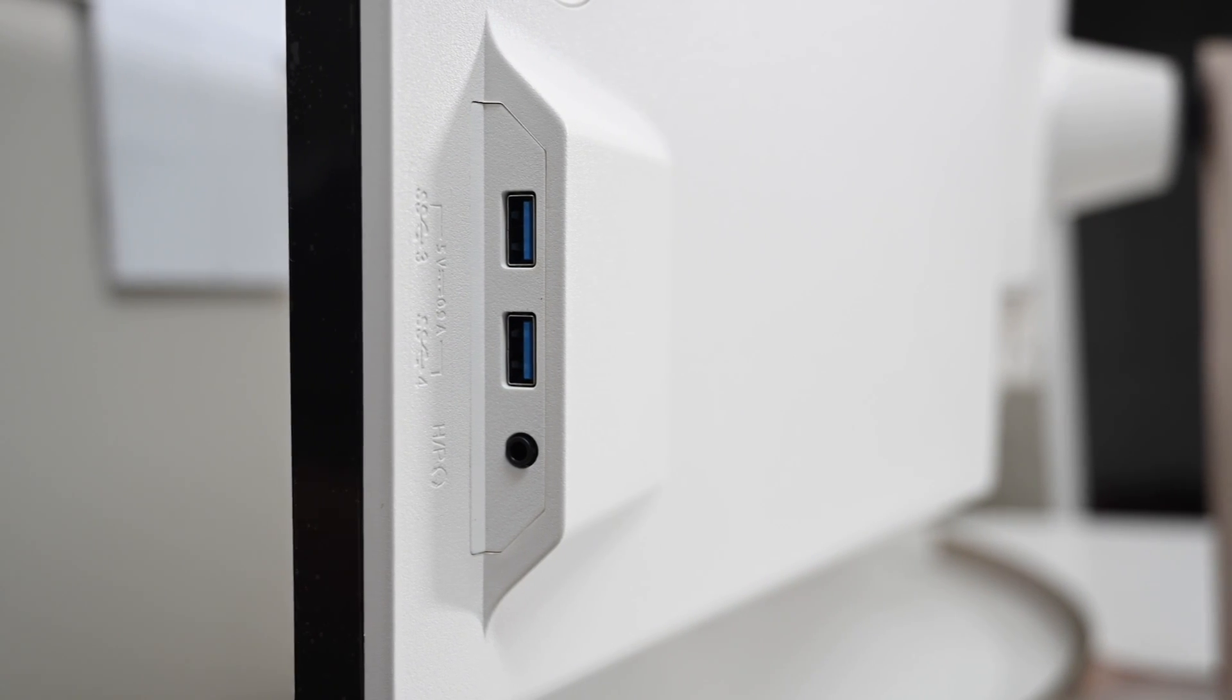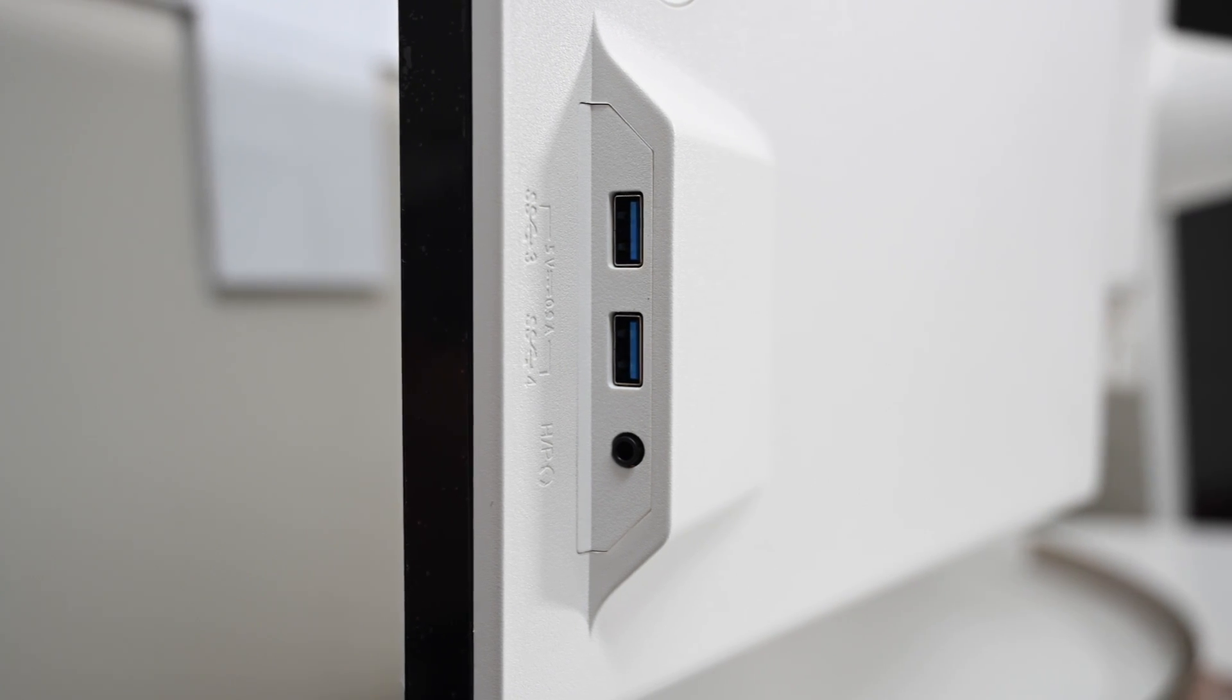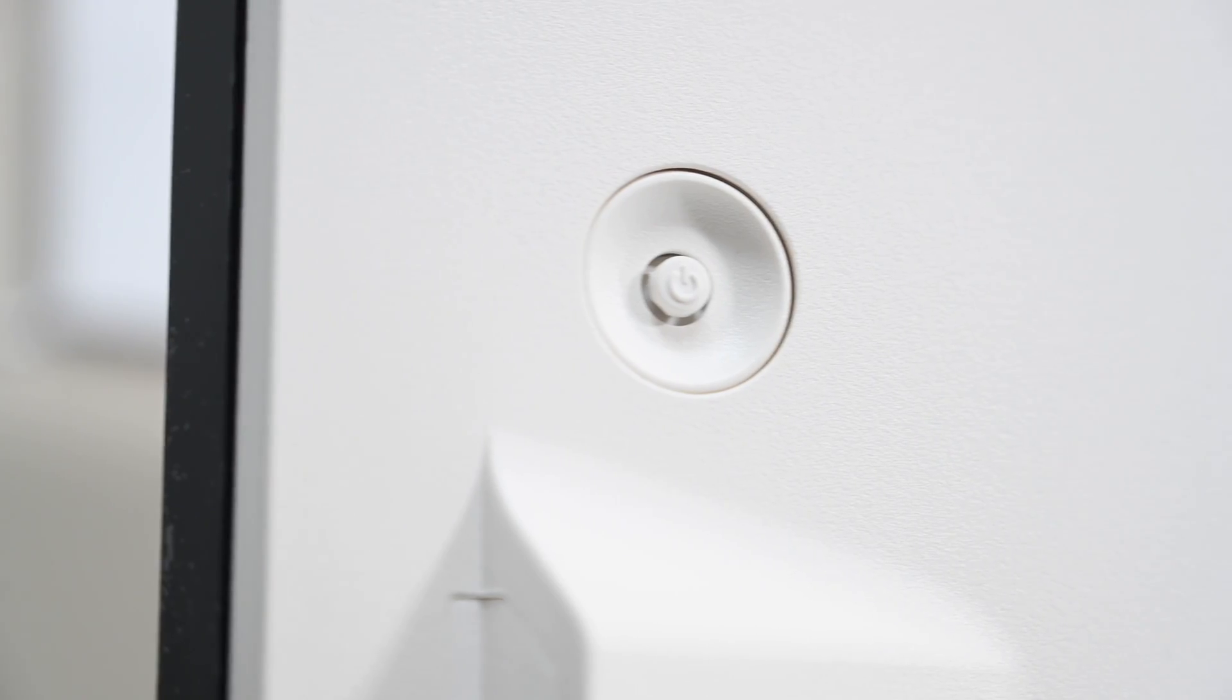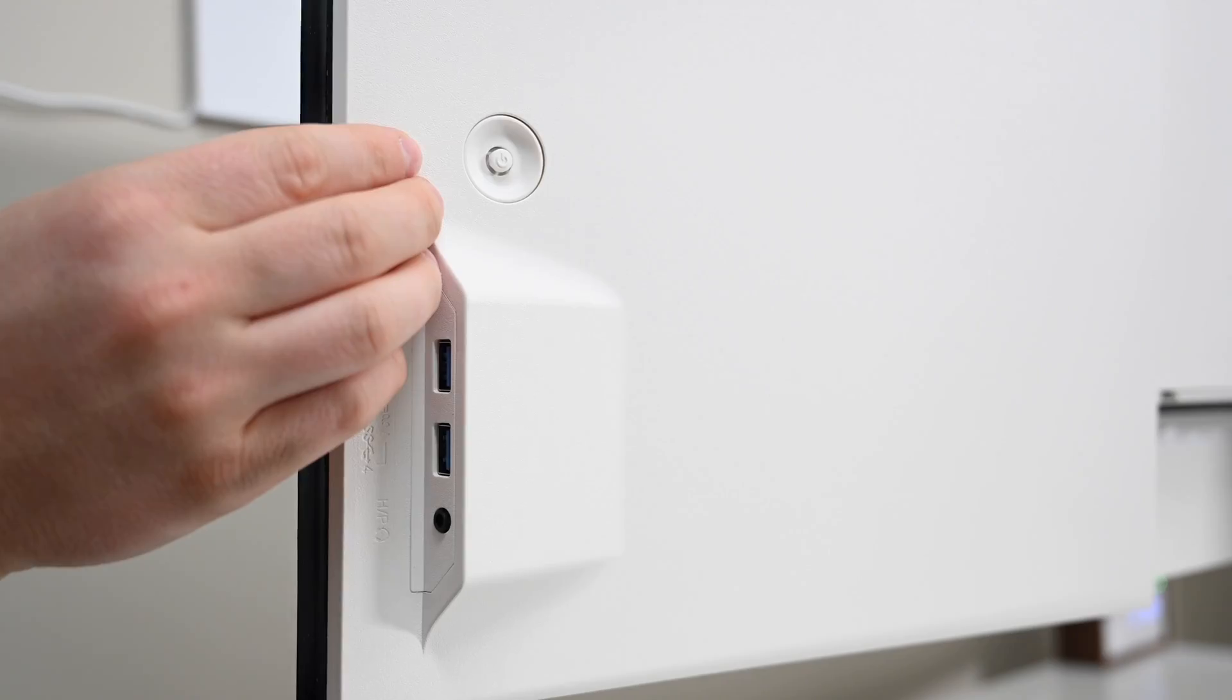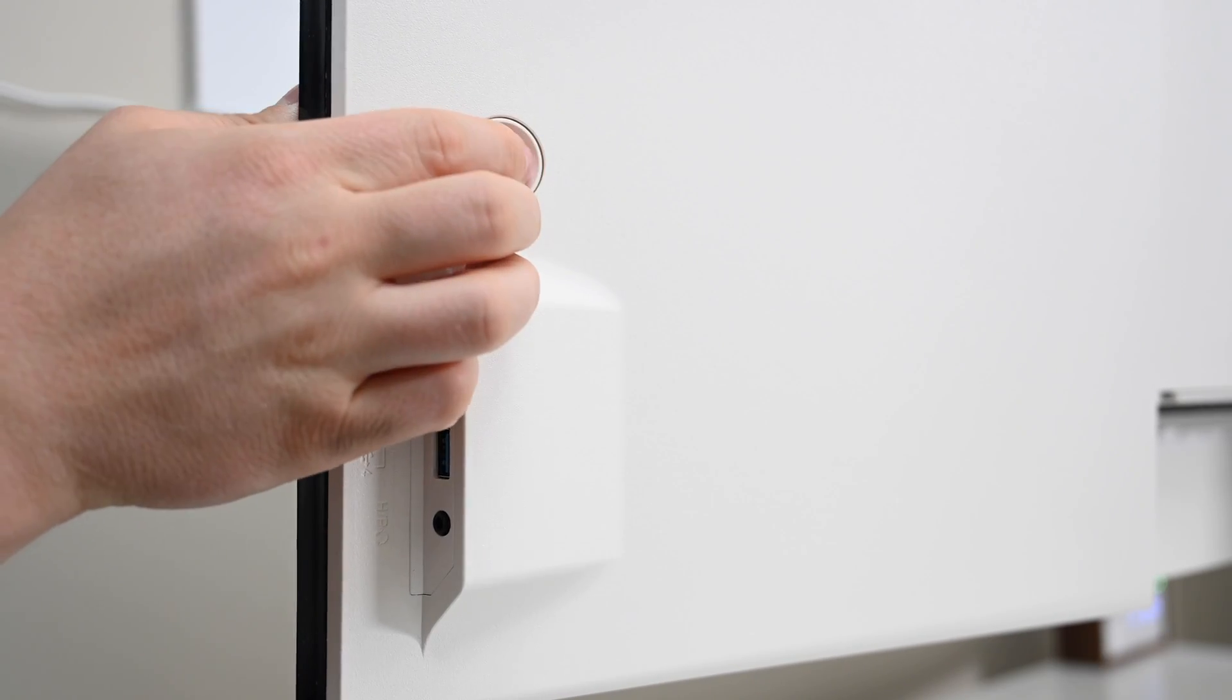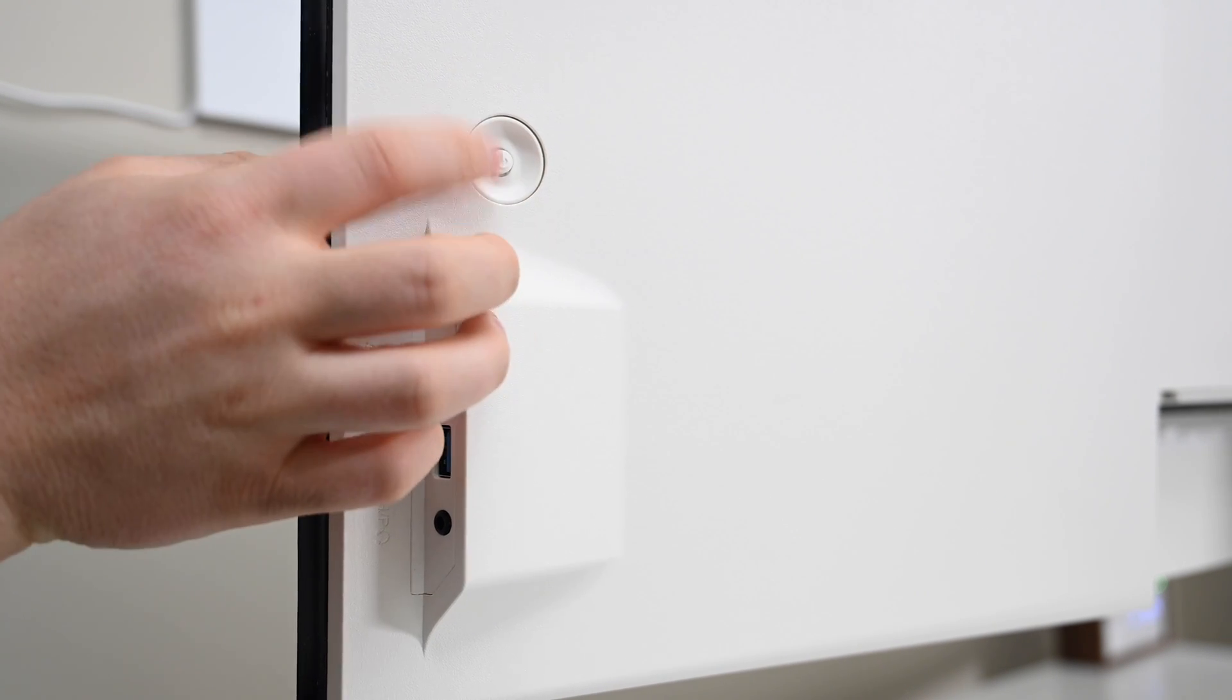Along the right-hand side, you'll find two USB-A ports, as well as a headphone out. Above that is a small directional pad, used for turning on the display, as well as navigating any on-screen menus, or switching between inputs.